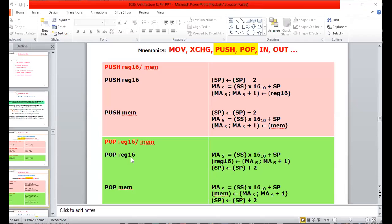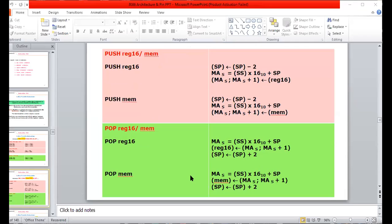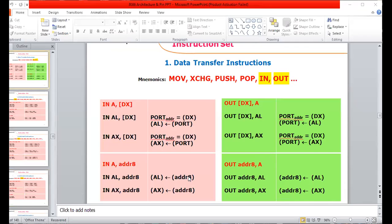A 16-bit binary number is either stored in memory or read from memory using push and pop instructions. When we use the push instruction, we can store the 16-bit number in the stack. Similarly, when we use the pop instruction, we can copy the 16-bit number from the stack. The stack works on the principle of last in, first out.